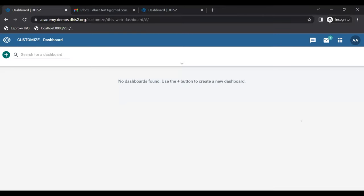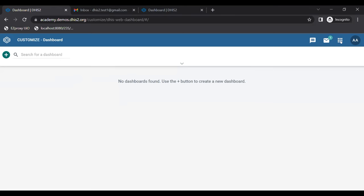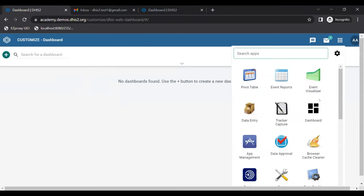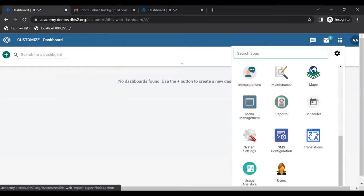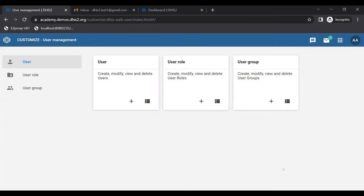I'm in the customization instance you all have access to. What I'm going to do is click on the apps icon, go all the way down, and select the app called Users.